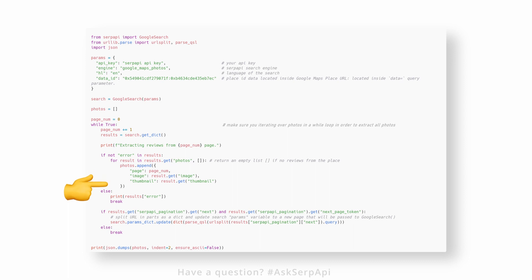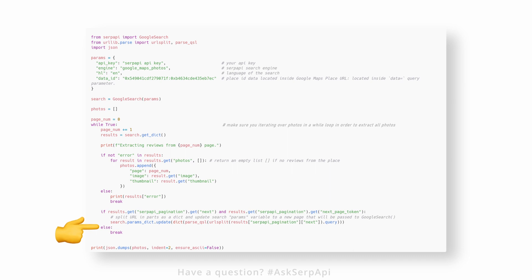After that, we need to paginate to the next page by checking if the next page is present. If present, paginate to the next page; otherwise, exit the while loop. And that's how you can scrape Google Maps photos from a certain place.